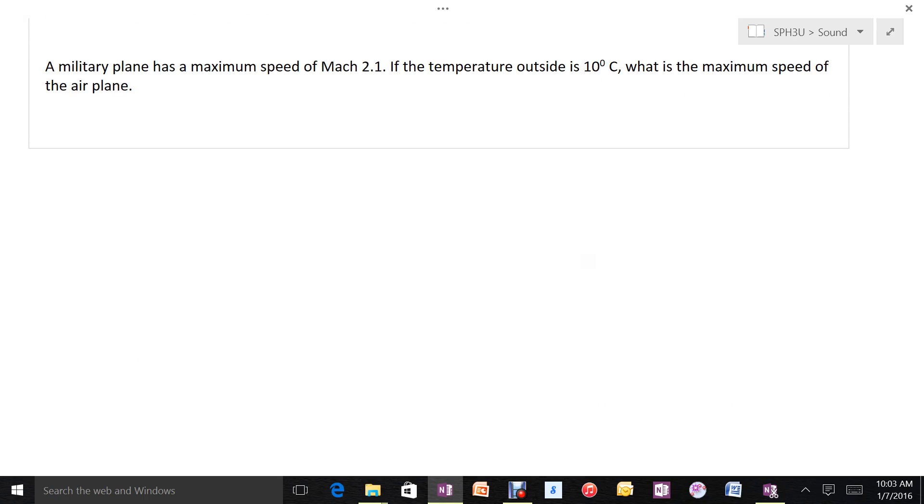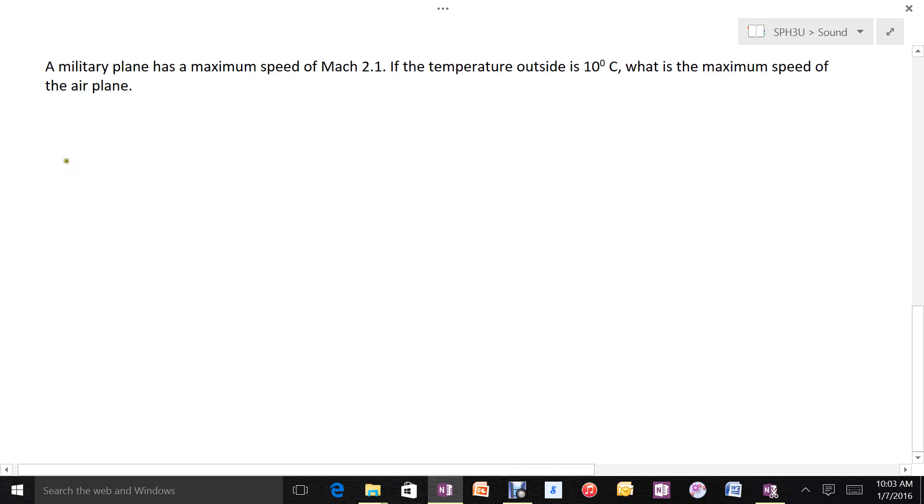Let's see what one of these Mach numbers means. A military airplane has a speed of Mach 2.1. If the temperature is 10 degrees outside, what's the maximum speed of this airplane? Step one: we'll find the velocity of sound at 10 degrees.